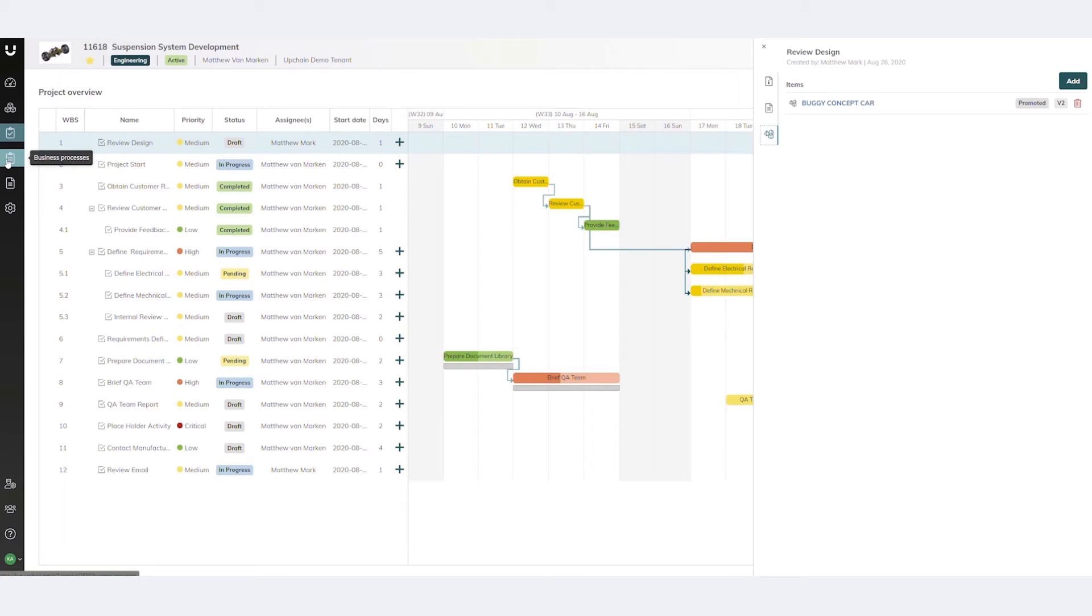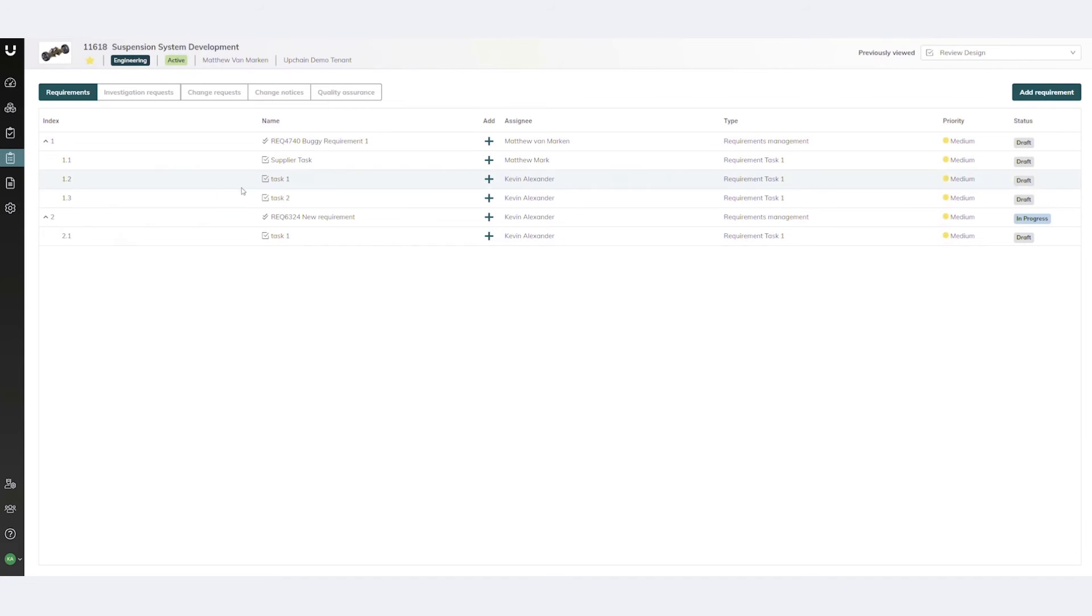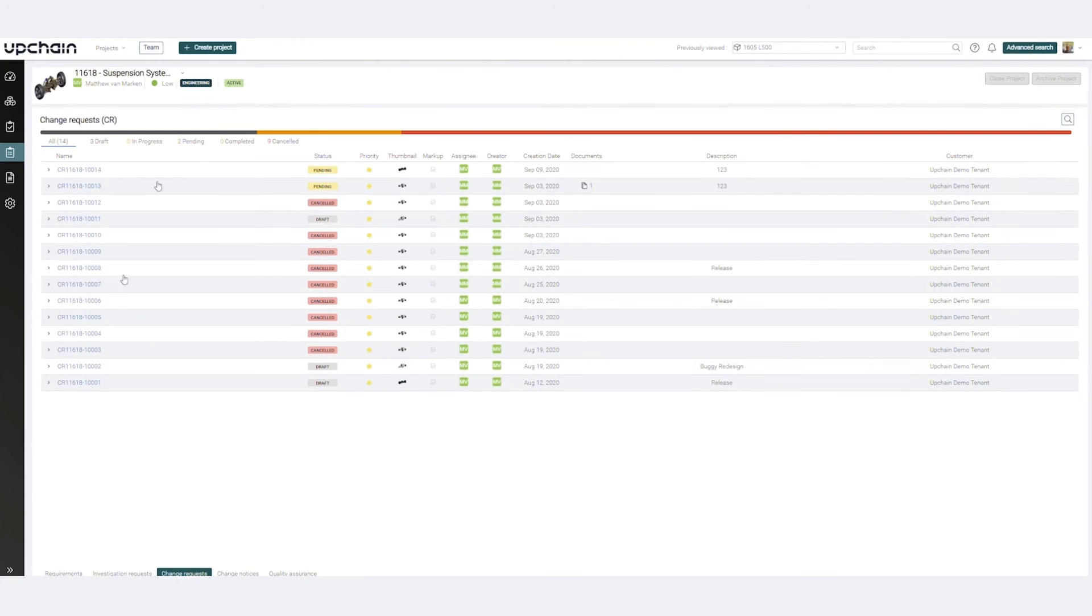Business processes provide a centralized view for project members to create, manage, and report on requirements, change objects, and QA objects.